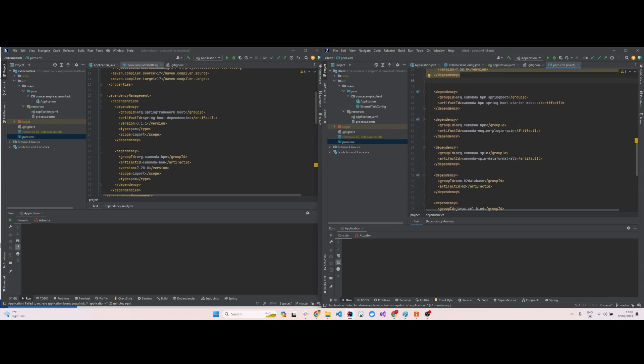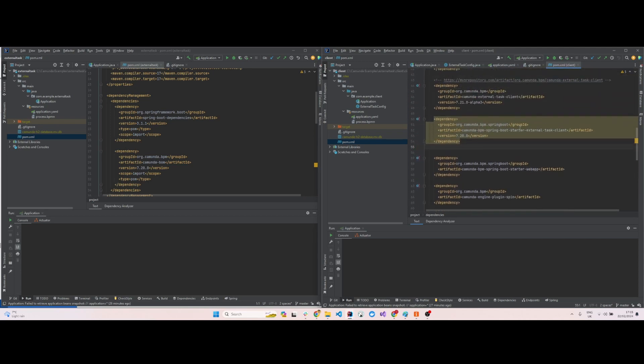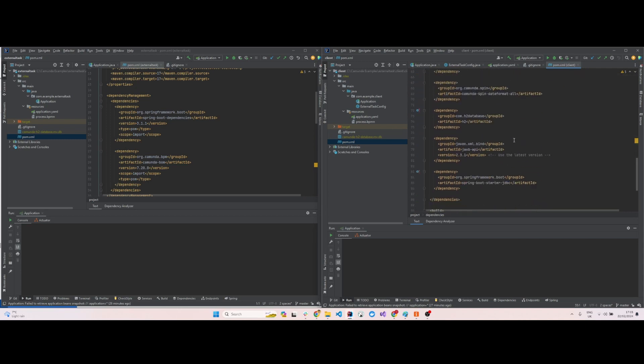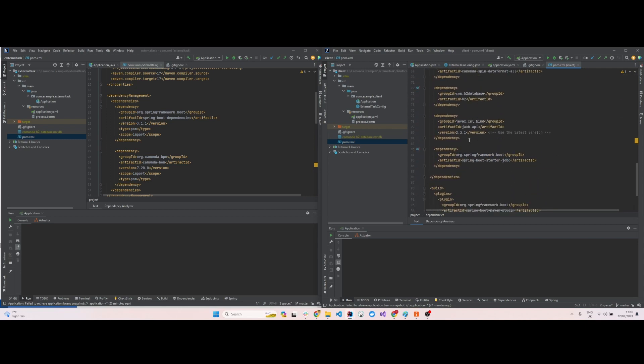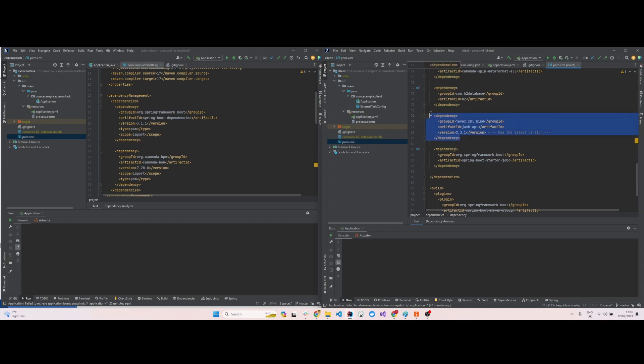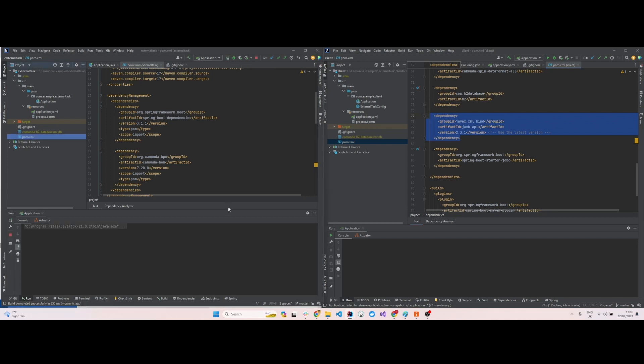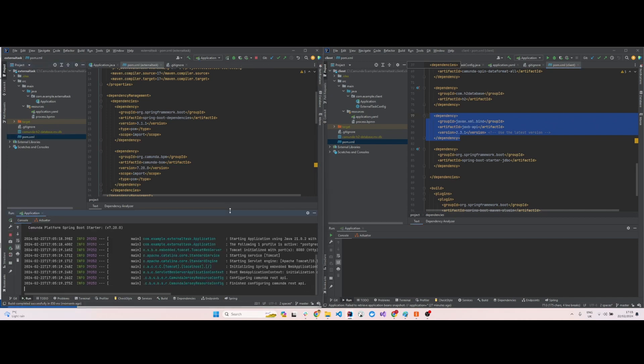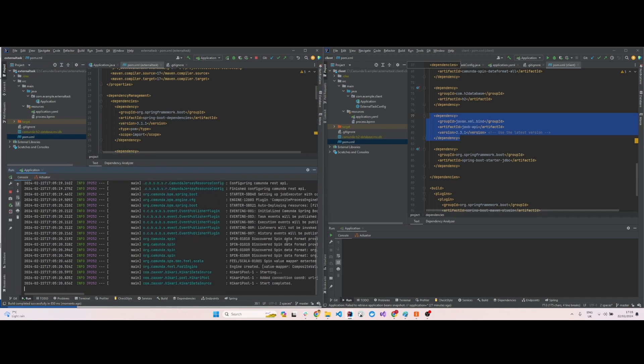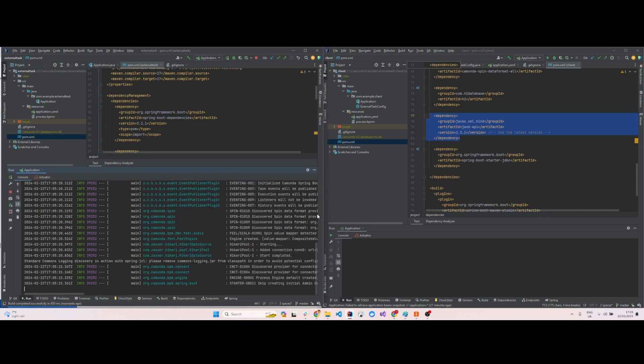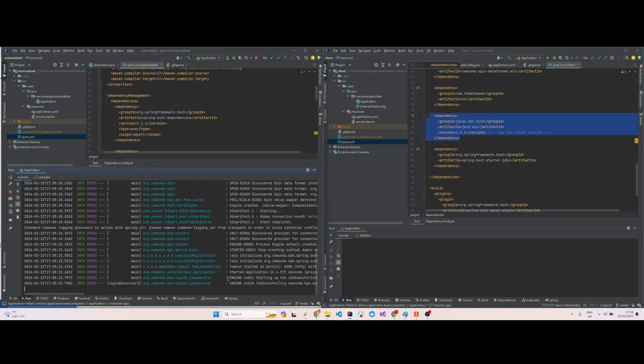I got an error for JAXB, so if you want, you can also include this dependency: jaxb-api. I'll start the main BPMN process. It's starting the main BPMN process. As you can see, the main process has started.